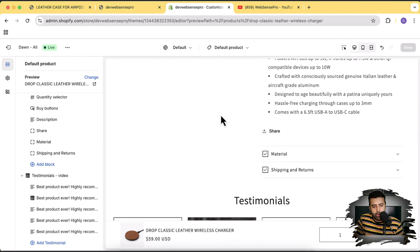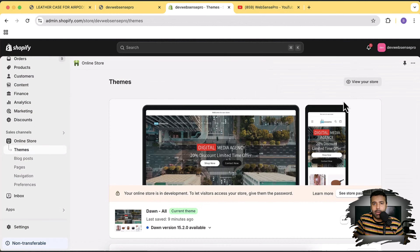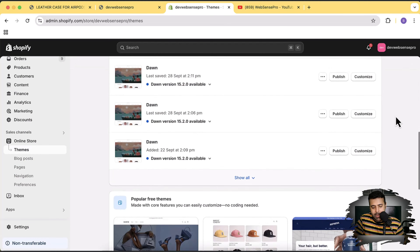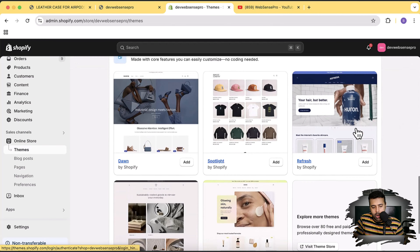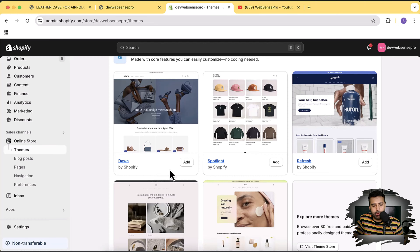Now I'm going to install a fresh Dawn theme and show you step by step how to add accordions for product description that show different content on different products. Let's add the Dawn theme — the latest version at the time of this video is 15.2.0 — and click the Add button.